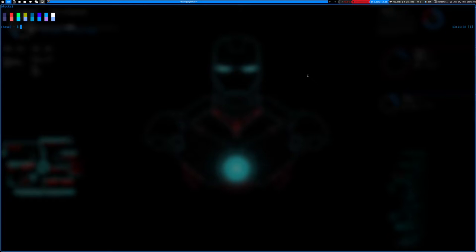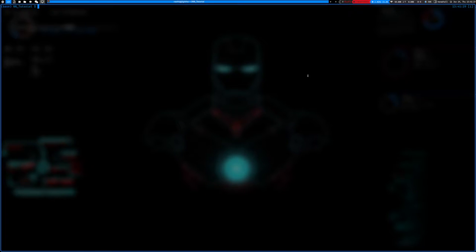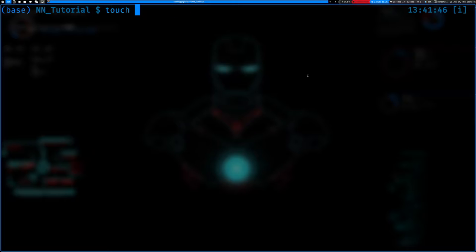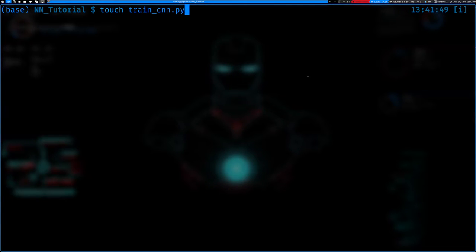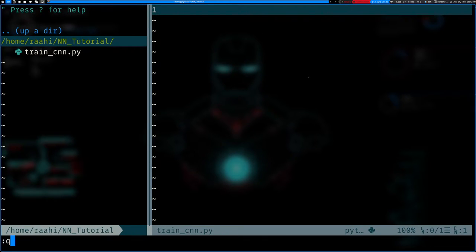Now let's start implementing this. I'll be working in the terminal so you get a better idea of how to manage files. Let's make a directory — we'll call it 'nn tutorial' — then cd into it. To create a file you use the 'touch' command, so we'll say 'touch train_cnn.py'. My editor is Neovim so I'll type 'nvim' to open it.